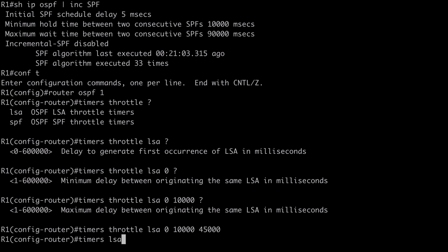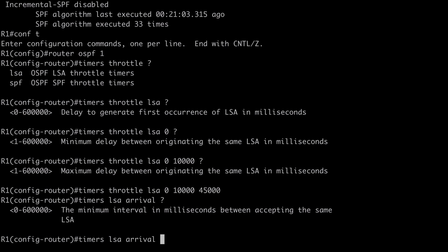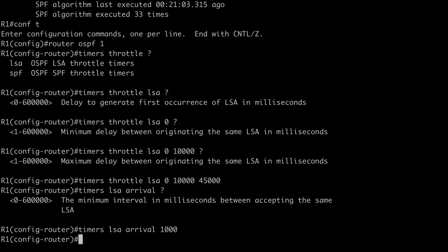We also have an additional command: 'timers lsa arrival'. This allows us to set the minimum interval that must pass before we accept the same LSA. By default this is set to 1000 milliseconds. Cisco recommends that if we change this value, it should be configured as less than or equal to the hold interval previously configured — in my case 10,000 milliseconds. If the same LSA arrives sooner than the configured interval, that LSA is going to be dropped. I'll set that to the default value of 1000 milliseconds.